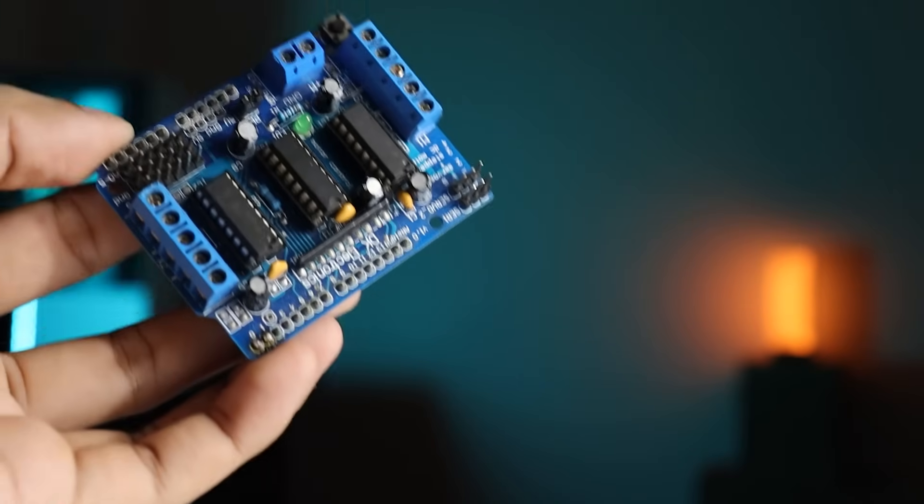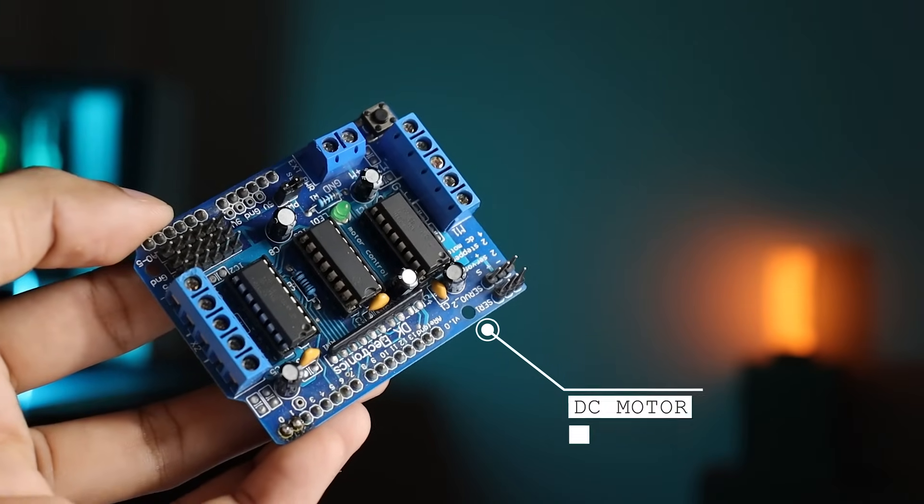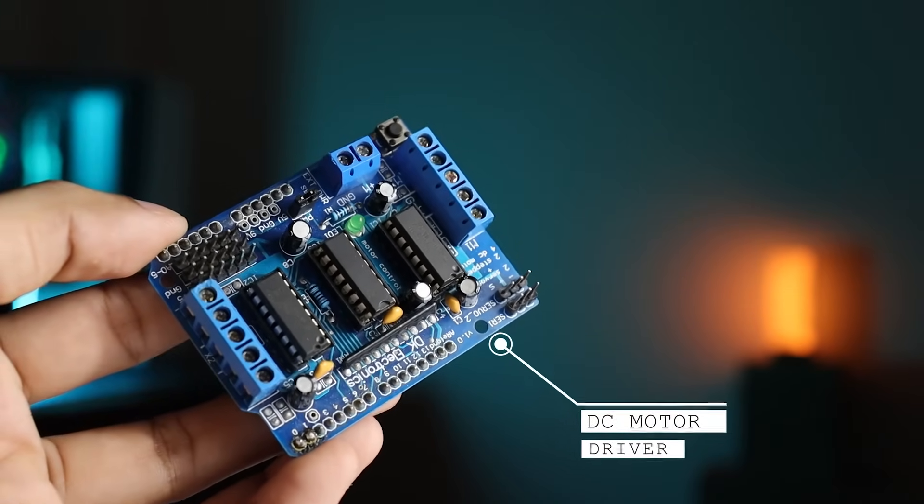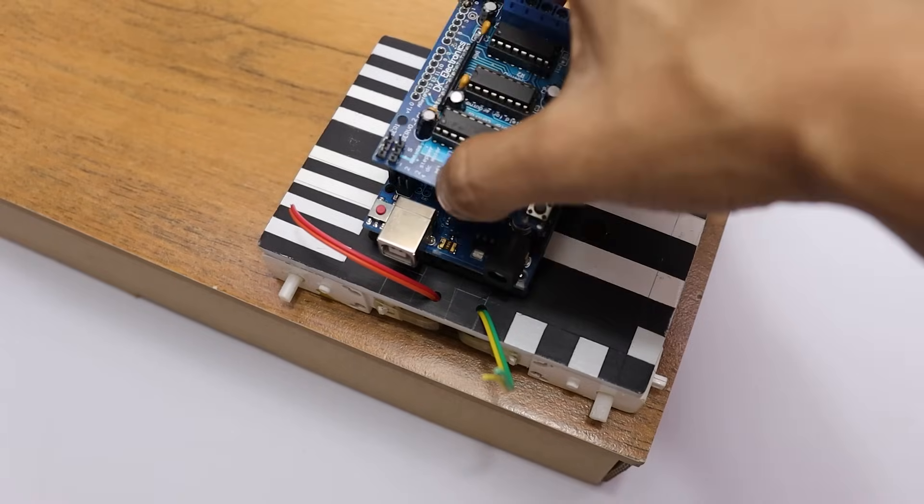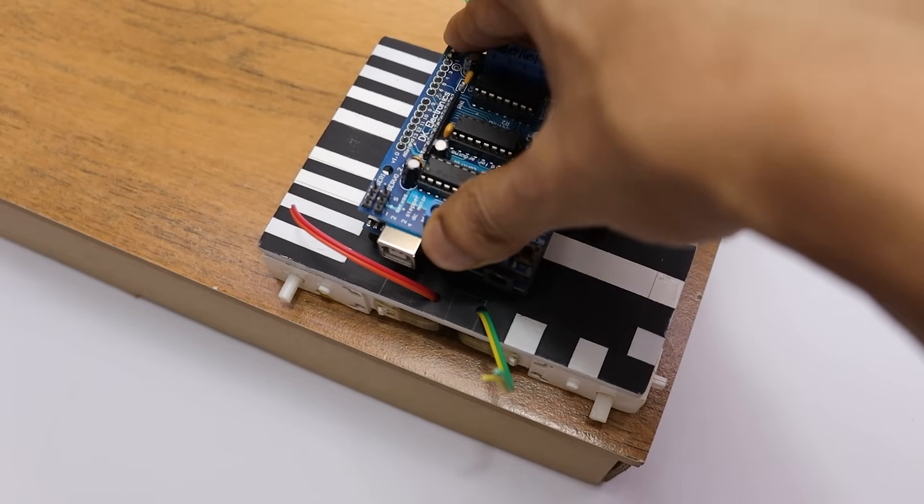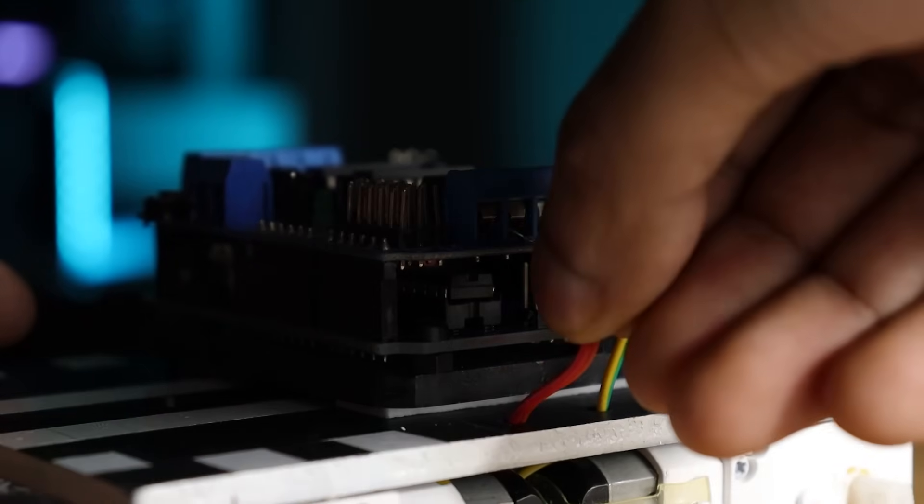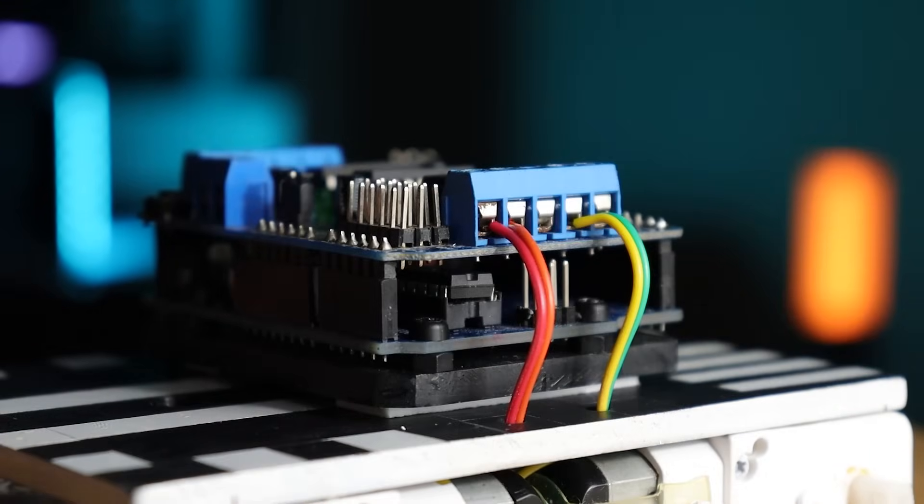To control the motor we need a motor driver. So here I am using this one. Simply mount it on Arduino Uno. Then connect the motor wires and tighten the screw properly.